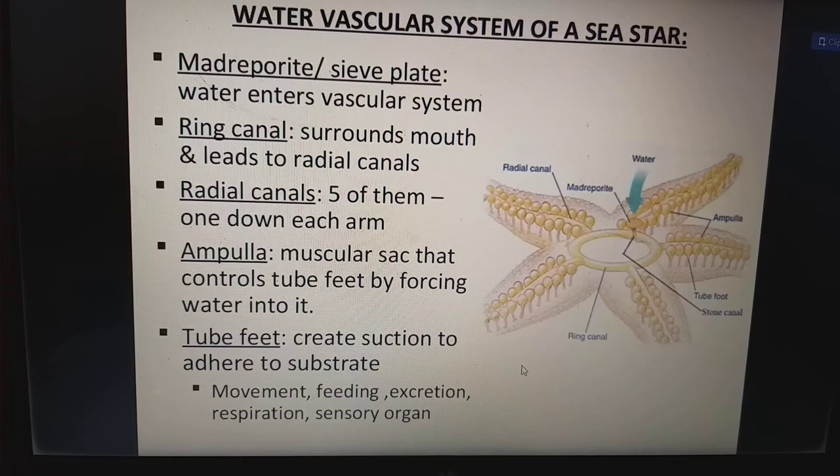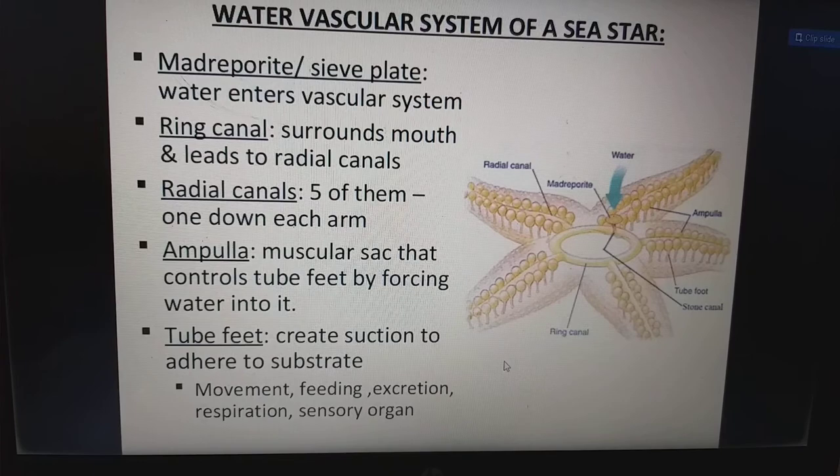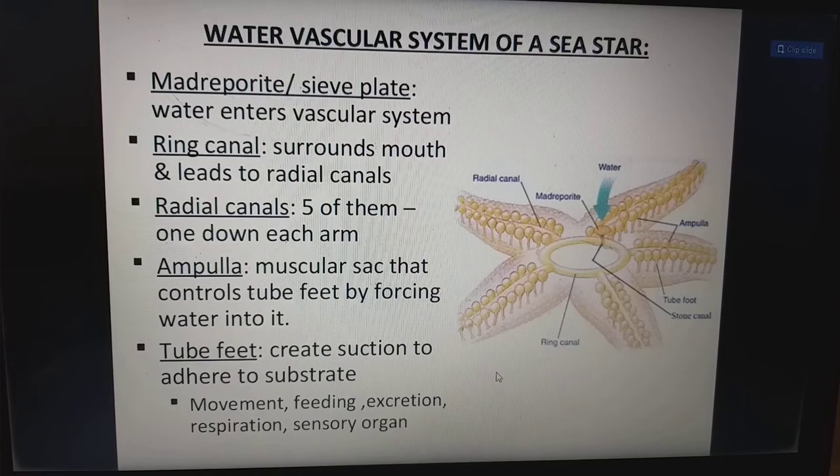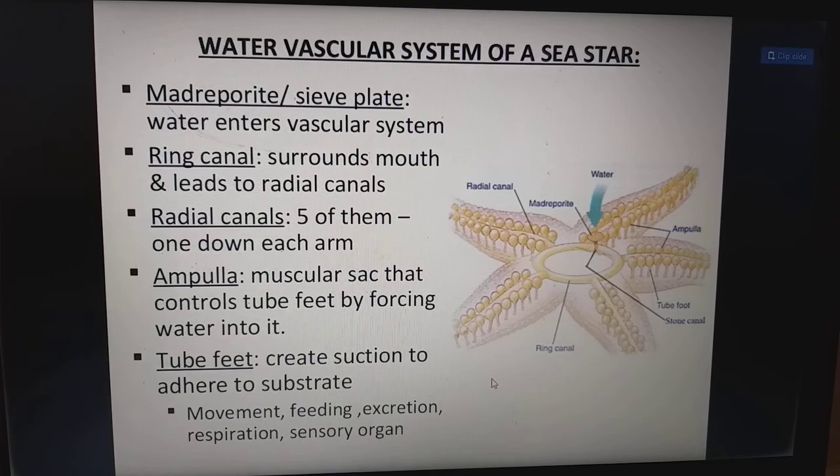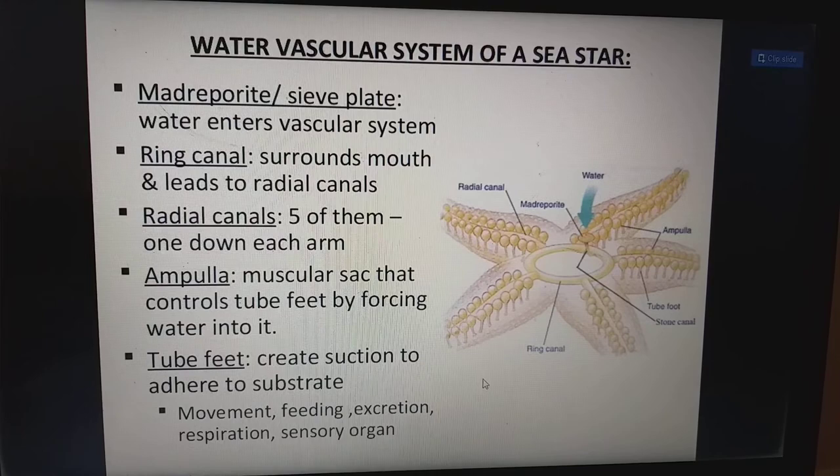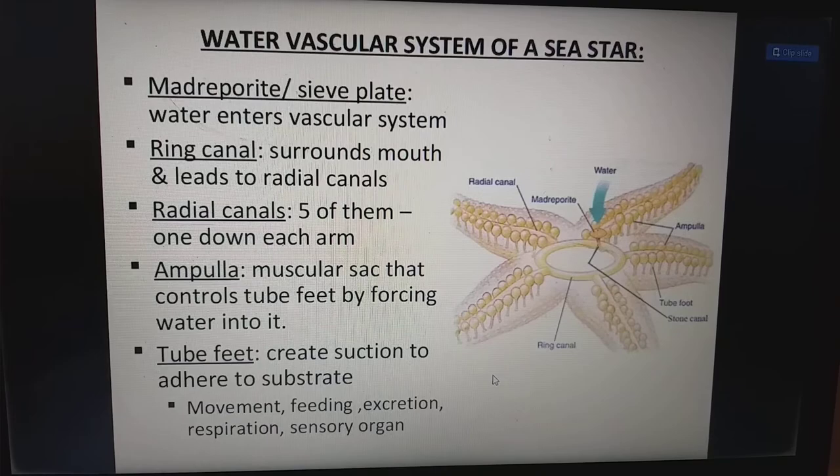The madreporite is nothing but the sieve plate — water enters through the vascular system. The ring canal surrounds the mouth and leads to radial canals. There are five radial canals, one down each arm. The ampulla is a muscular sac that controls the tube feet by forcing water into them. Tube feet create suction to adhere to a substrate for movement, feeding, excretion, respiration, and as a sensory organ.